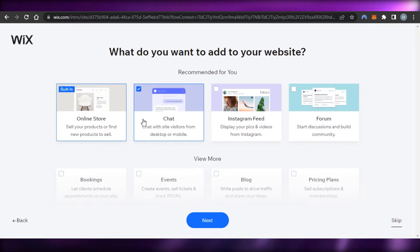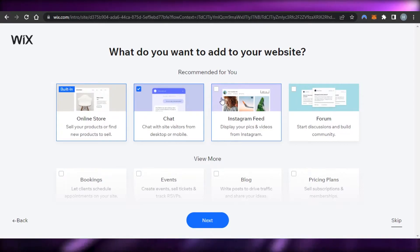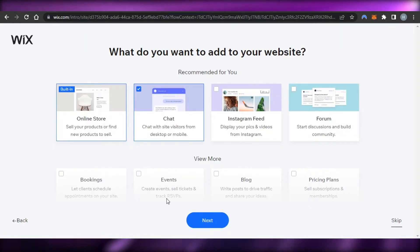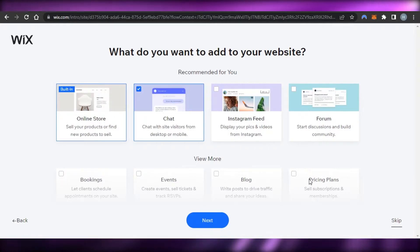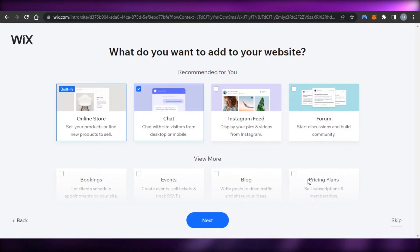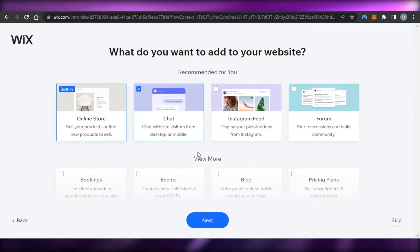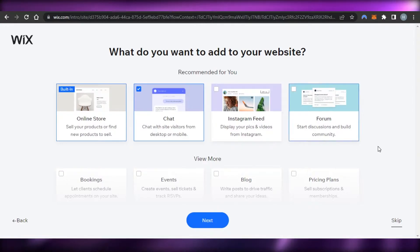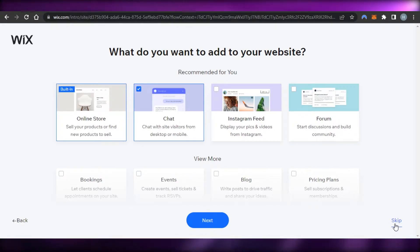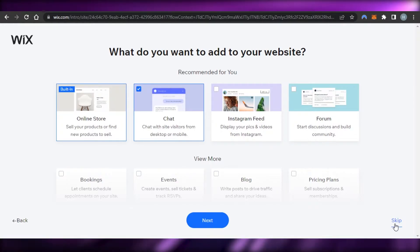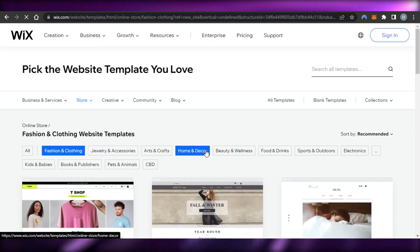We can select what we want in our store. We have online store, chat, Instagram feed, and other options such as bookings, events, blog, and pricing plans as well. You can select these pages before creating the website, but we can also do this within our editor, so you can skip this step for now and customize it once we are inside the editor.